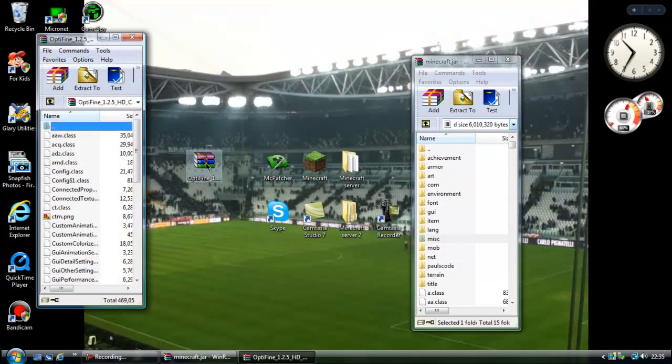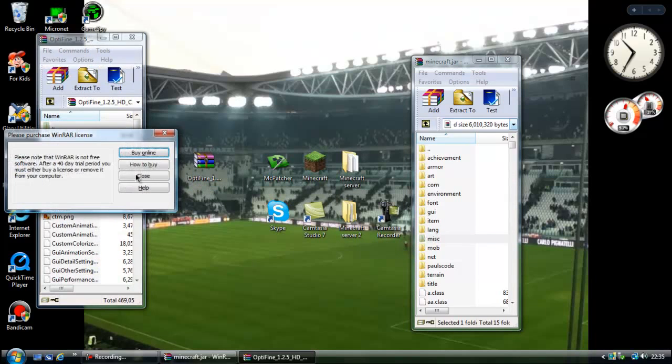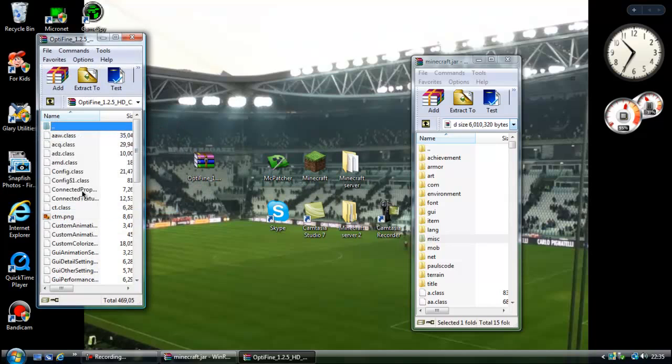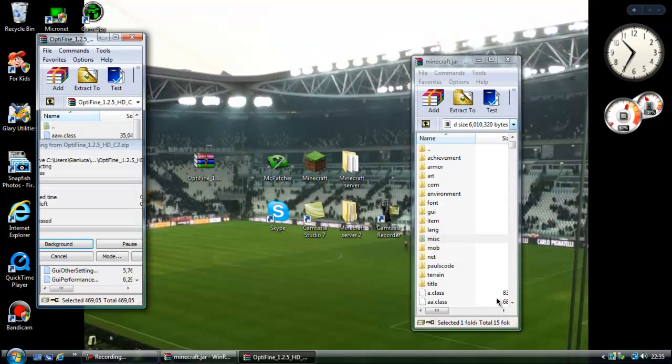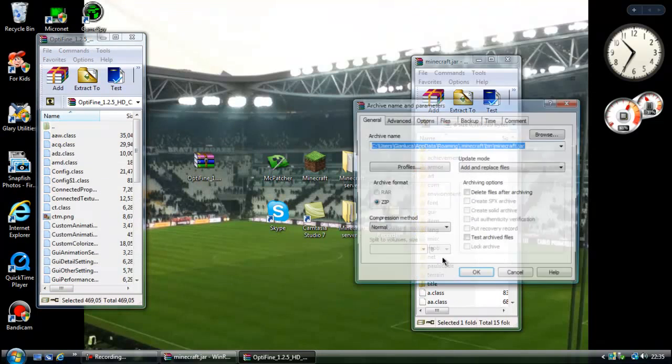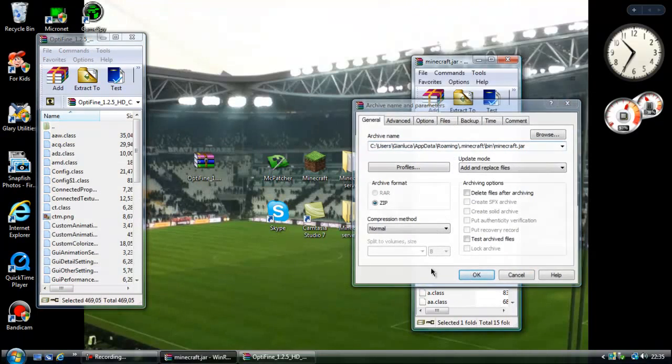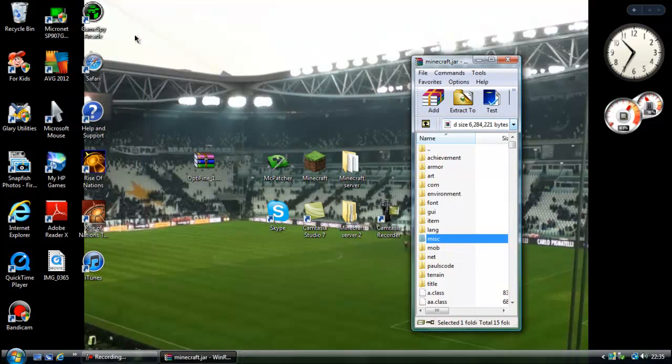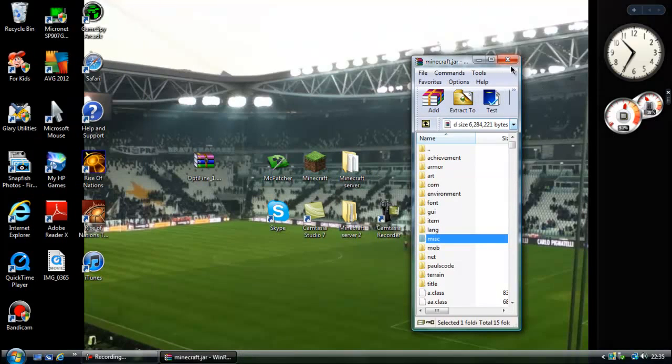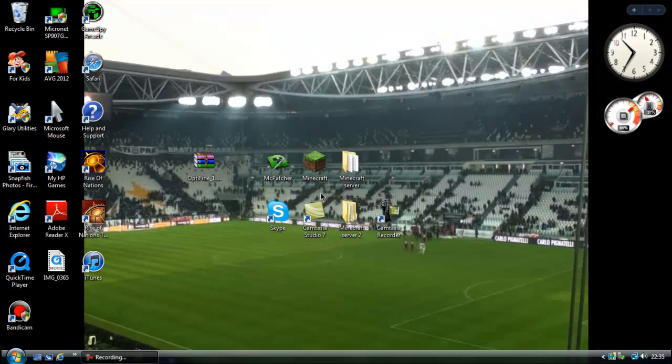Now open up OptiFine as well, Ctrl+A and copy everything into here. Make sure you do not put it in a folder because otherwise it will muck it up and be a hassle getting it out of there. Now you can close that and open up Minecraft.